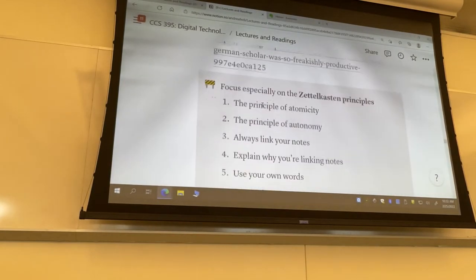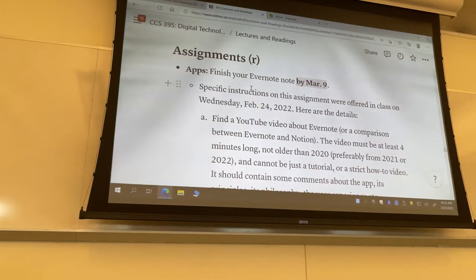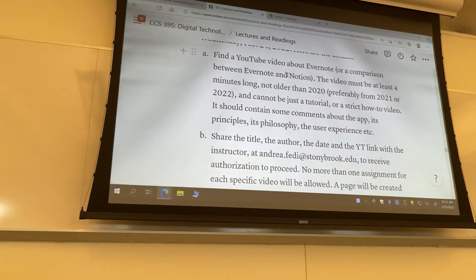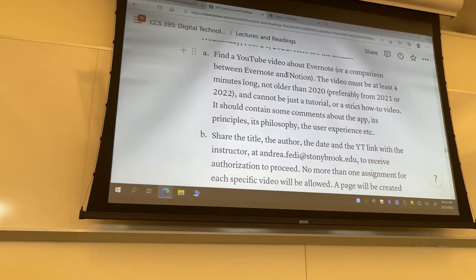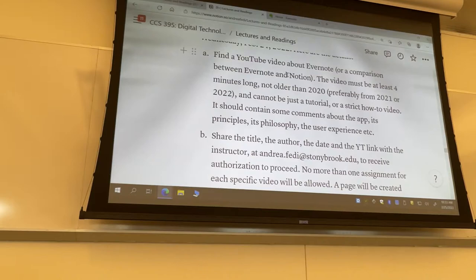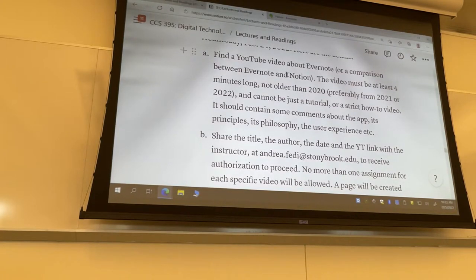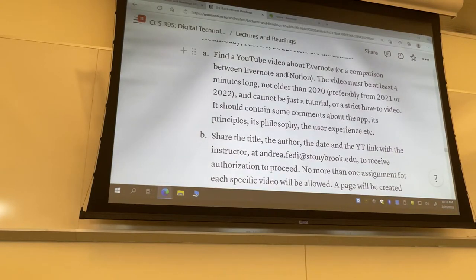The instructions for the Evernote assignment are found at the end of Week 6. I changed the deadline to March 9th. Here are the instructions in writing from the beginning of Wednesday's class. First step: find a YouTube video on Evernote. It could be just on Evernote, or since we've discussed the features and uses of Notion, you could pick one of the many videos — especially from last year — where someone is comparing Notion and Evernote in terms of functionality and features.